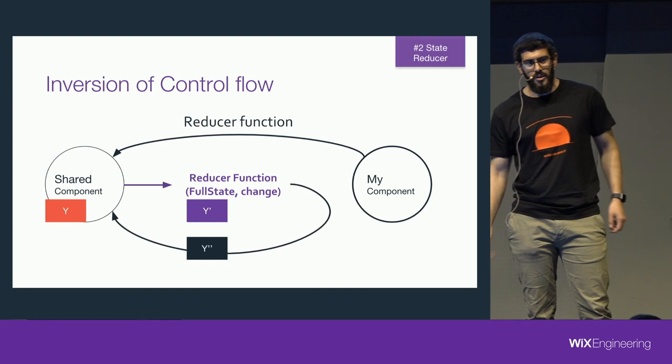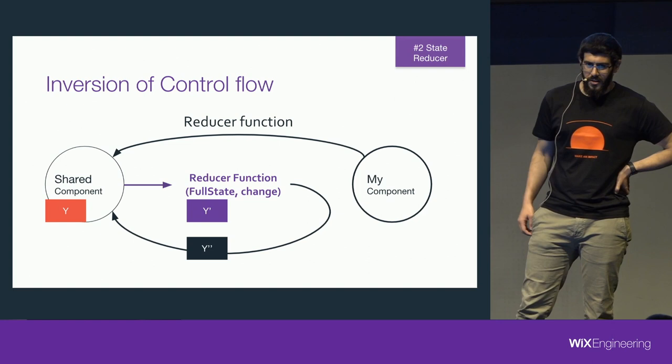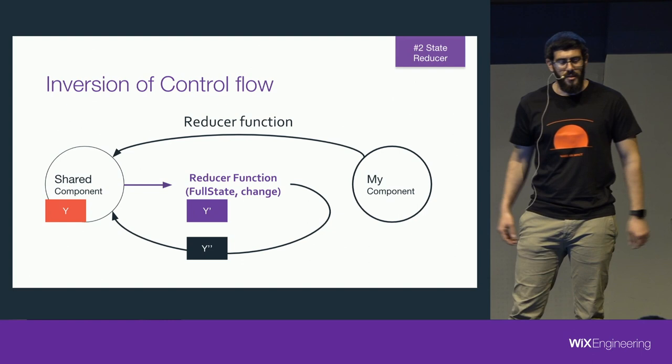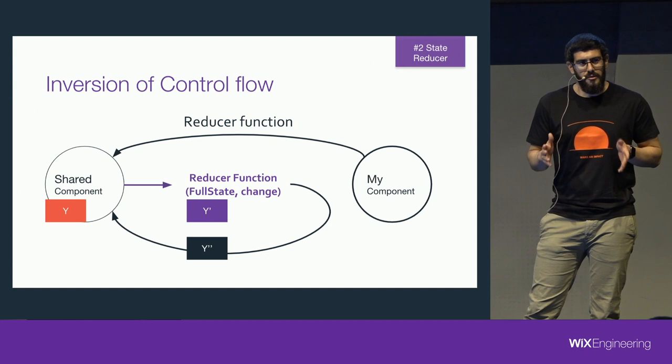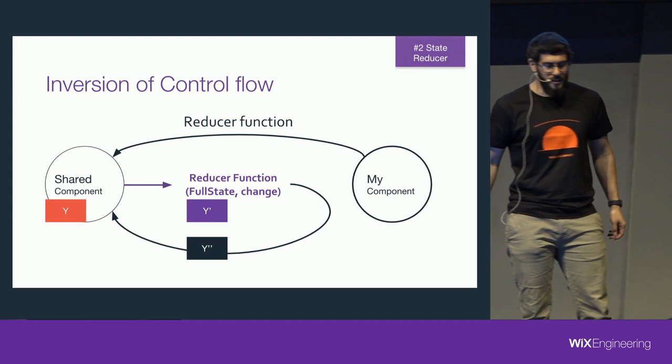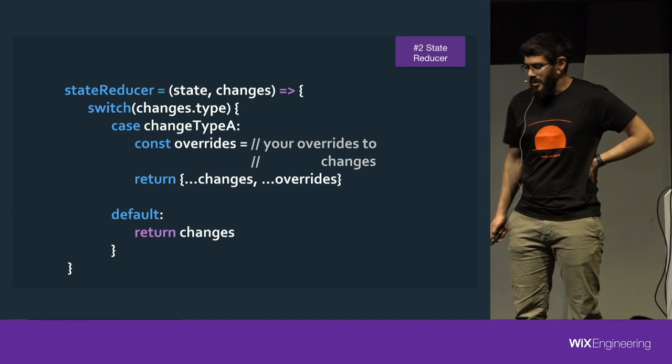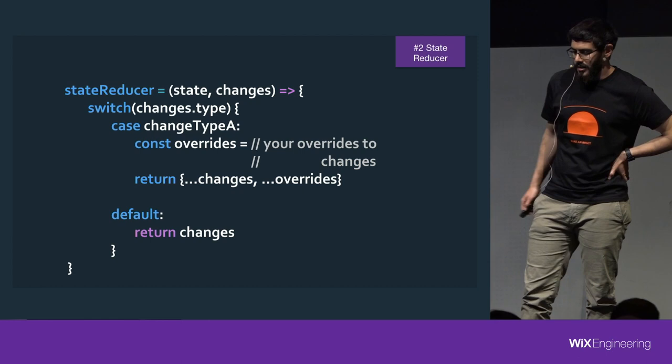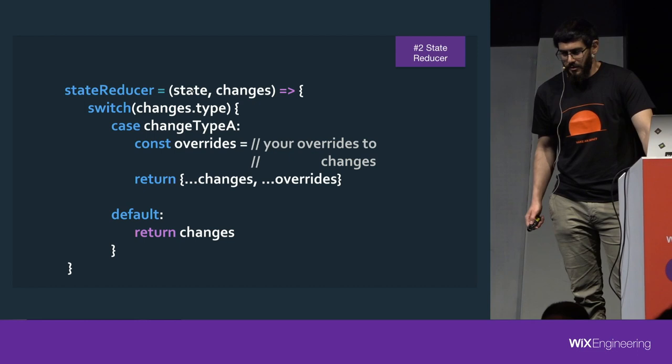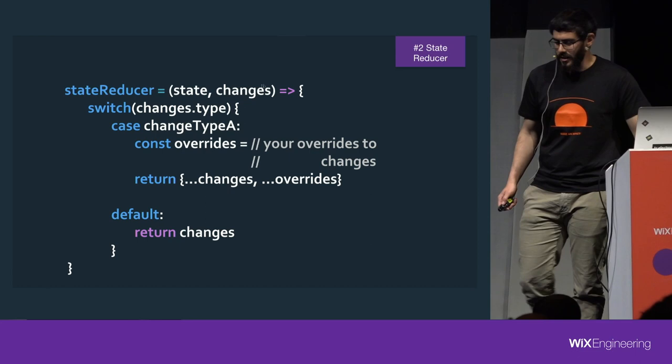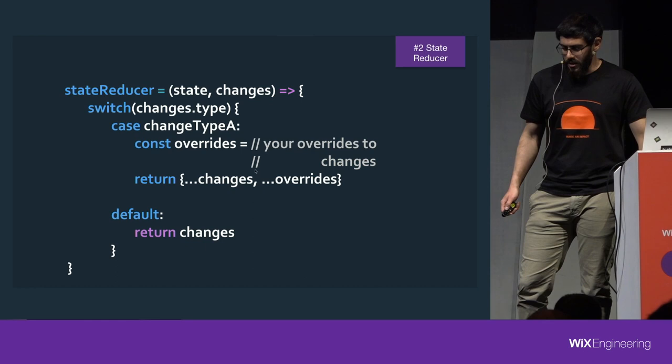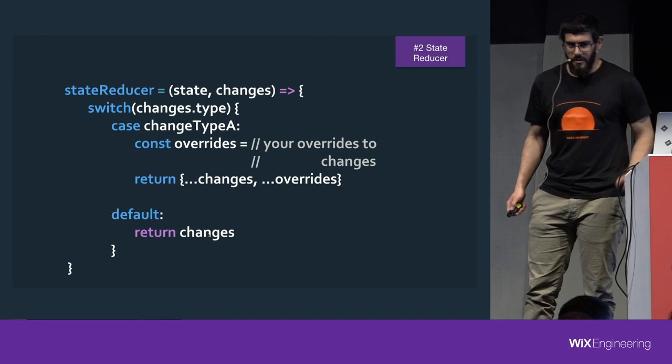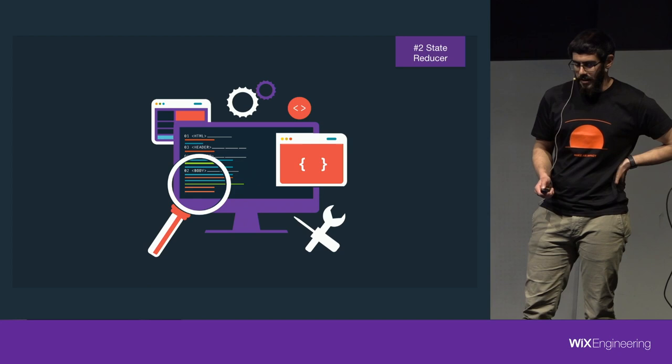What if our component could tell us, hey, this event happened, and I calculated this new state. Do you want to change it? So, this is a reducer function. This is a state reducer. Again, we pass a function to our component instead of all the different props, and whenever the state of the component changes, it tells us that the change happened, and what is our current full state, and what are the changes. And we can decide if we want to override it or not. Let's see how it looks like in a simple code example. So, if it's familiar to you, it's because it's very similar to a Redux reducer. But the events are a little... The arguments are a little different. Here, we get the current full state of our component, and these are the changes that we want to apply. And we can switch over the change type and decide if we want to override it or not. Simply returning the change object will result in the component behaving in the same way, in the default behavior.